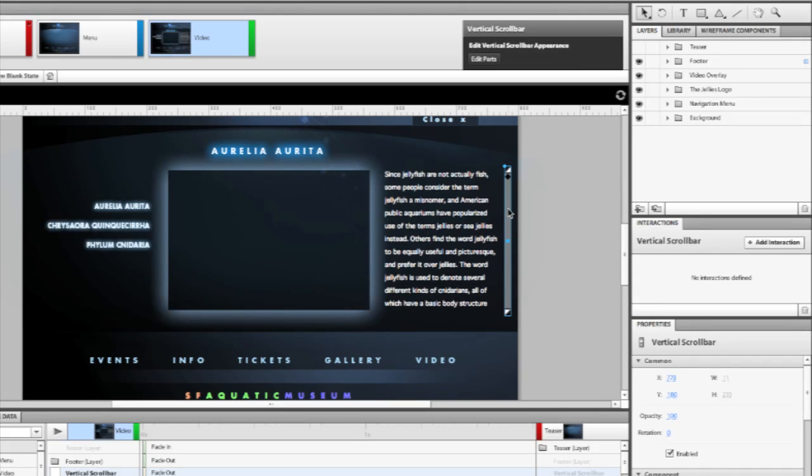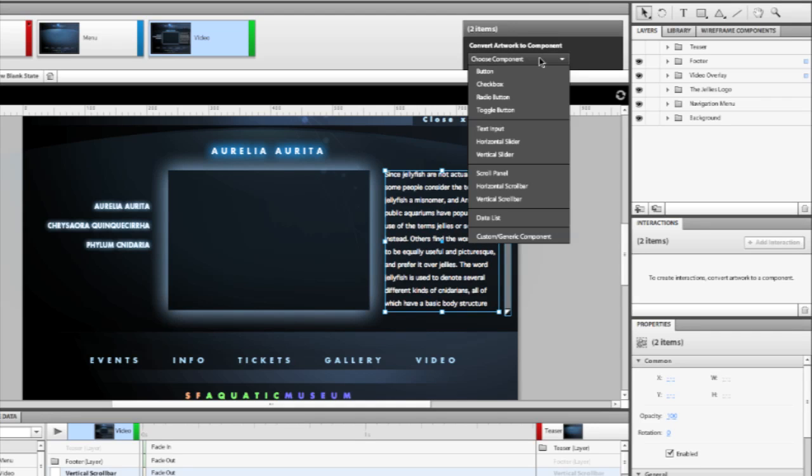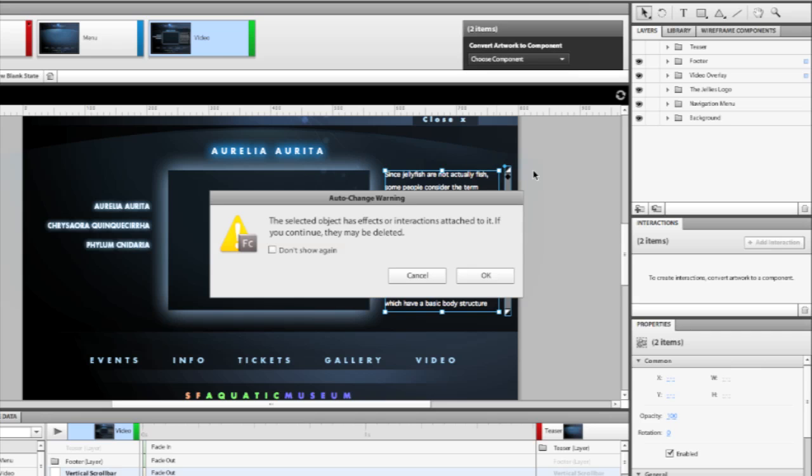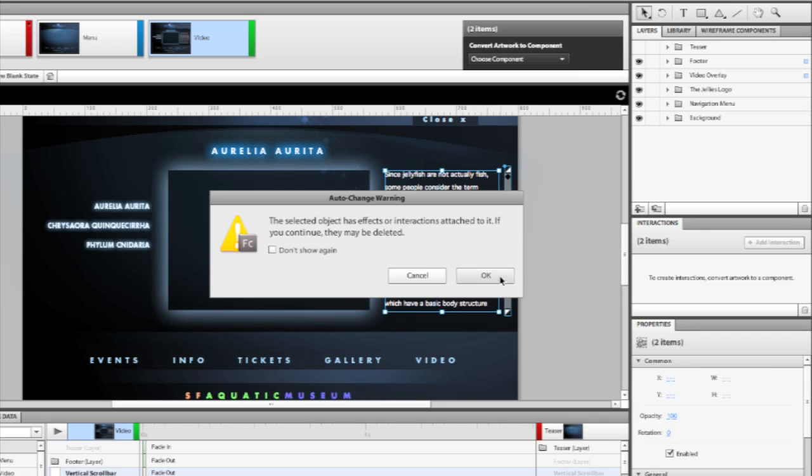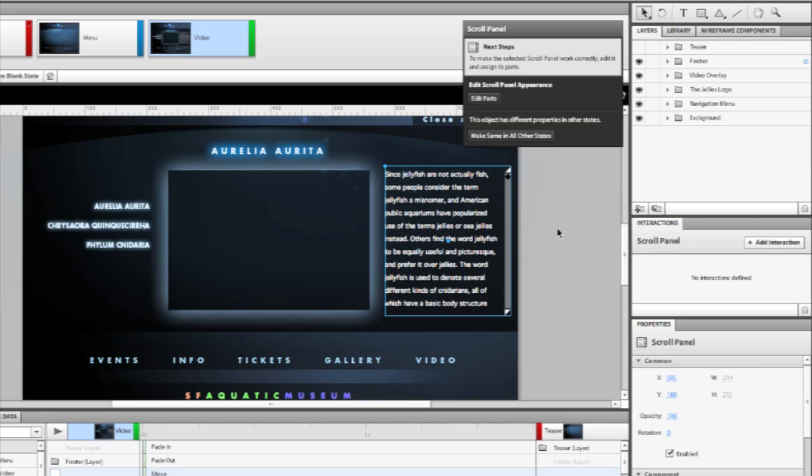This particular component is a scroll bar, but it has nothing to really control. So, in addition to that, let's select the actual text here to the left of that and then create our outer component, or in this case, the scroll panel. When we set this, it's going to take the scroll bar and the text and bring that into this intelligent component known as the scroll panel.